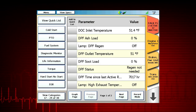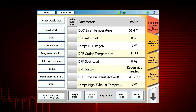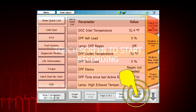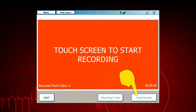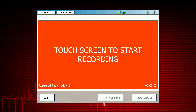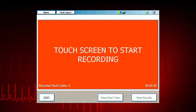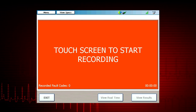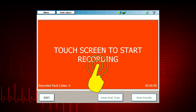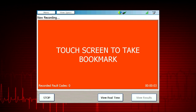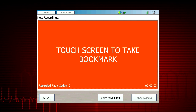To start a recording while viewing live data, select record mode. The display will turn red and show a message: touch screen to start recording. Simply tap anywhere in the middle of the screen and data recording will begin.